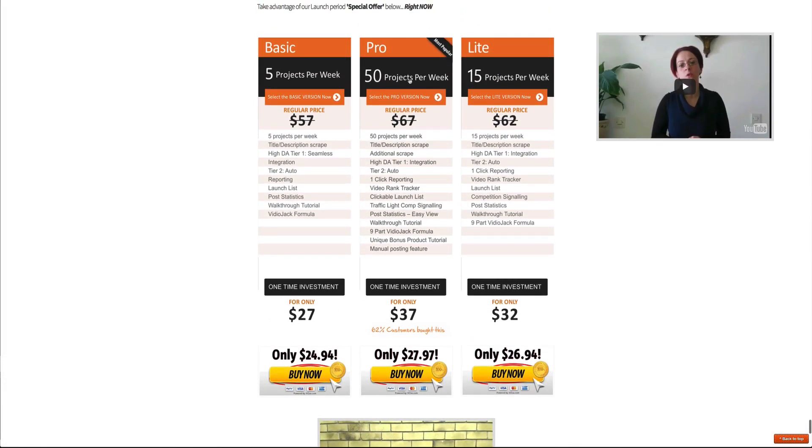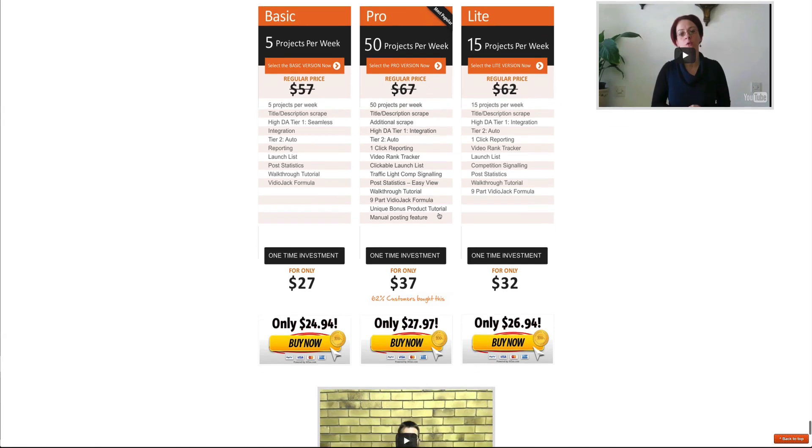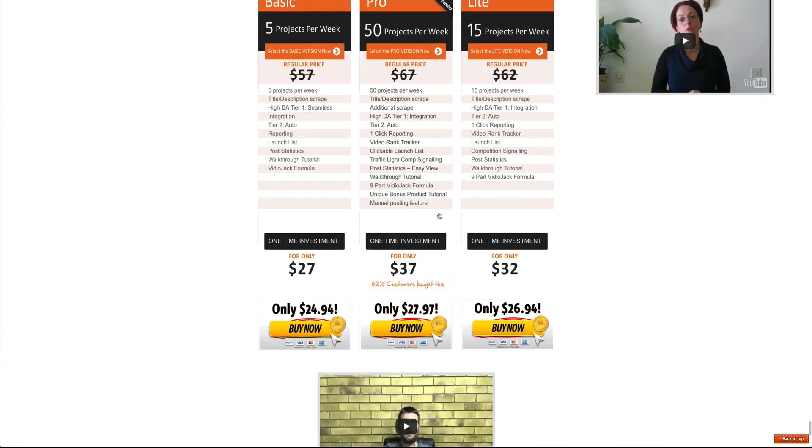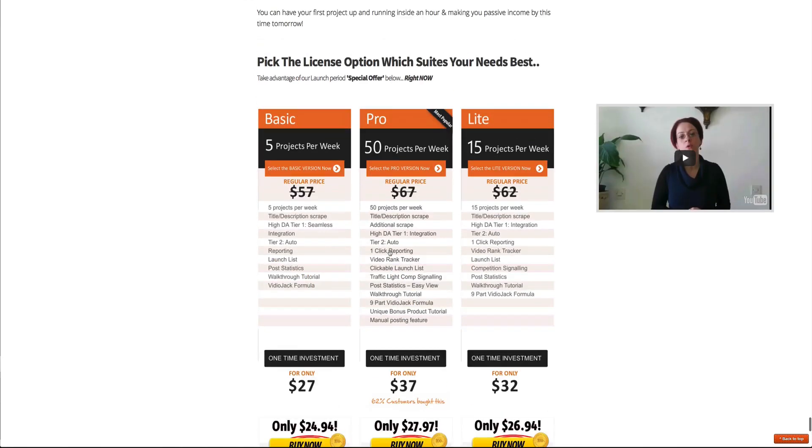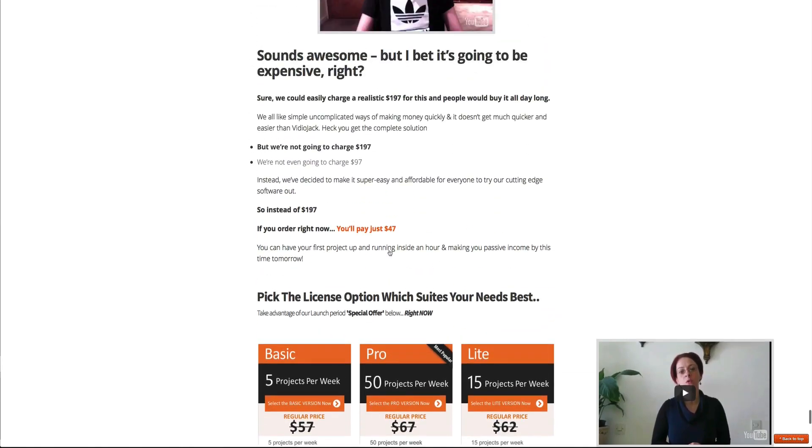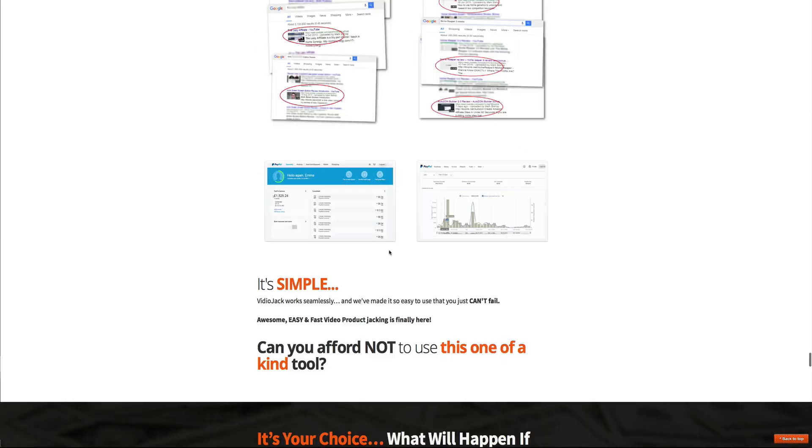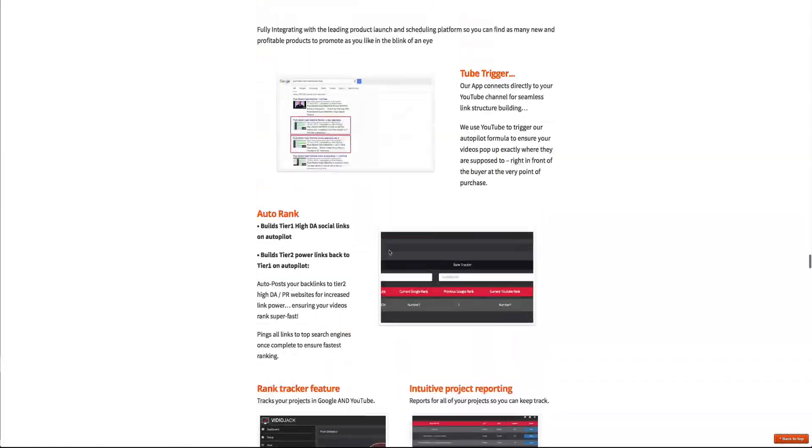You can see here, you can do 50 projects a week for only $27.97 right now. But again, this is only for the next three days. After those three days, this sale is going to go away. So you want to jump on this immediately. Very good product. Absolutely love it. Video Jack.